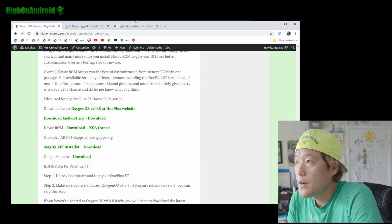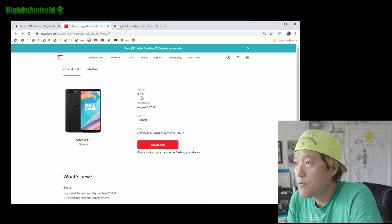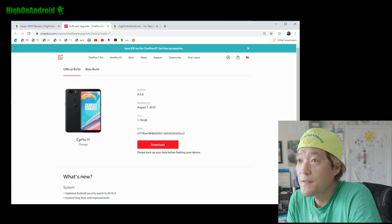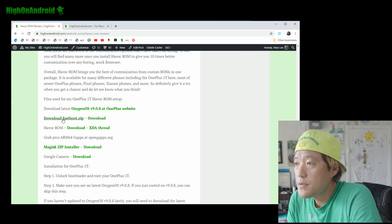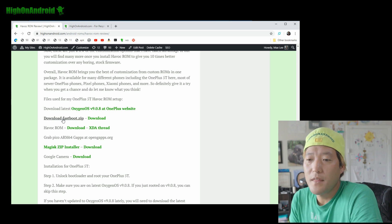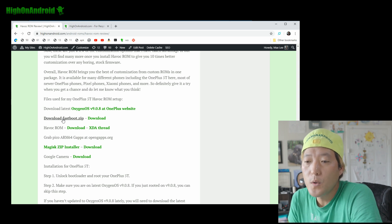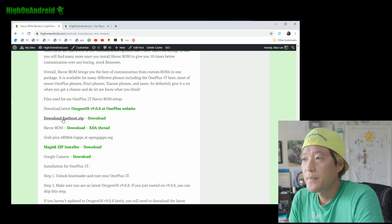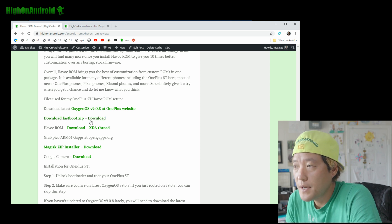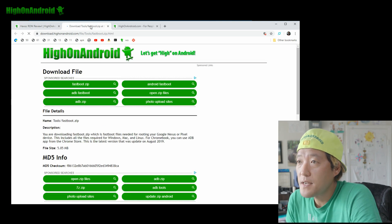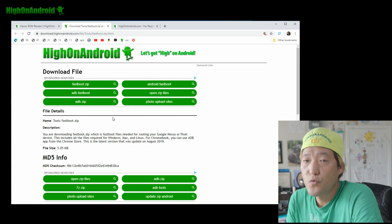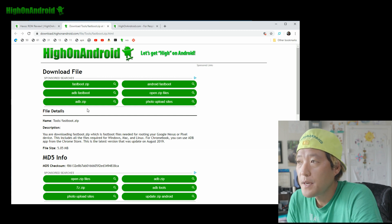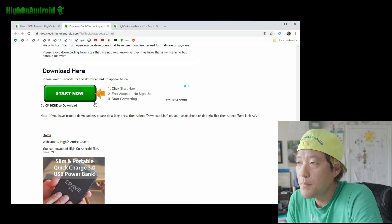Go ahead and download the latest firmware — this is v9.0.8 for the OnePlus 5T. This method is pretty much the same for all older OnePlus devices: OnePlus 5, OnePlus 4, OnePlus 3, OnePlus 2, and so on. Also go ahead and download fastboot.zip — you'll need this to reflash TWRP. All the download links are at the bottom where it says click here to download.